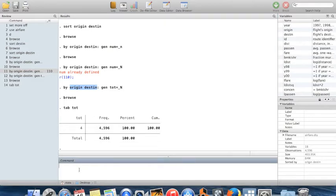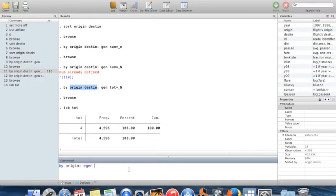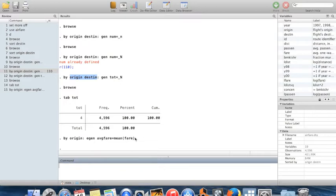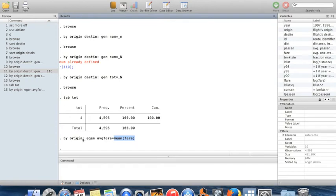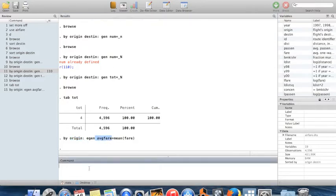Now let me show some slightly more interesting things you can do with `by`, in combination with the command `egen`. `egen` is an extension of `generate` that lets you create new variables as functions of existing variables, such as means, medians, or standard deviations. I'll create a new variable called `average_fare` equal to the mean of the variable `fare` — the average one-way fare in dollars for each route — computed within each origin city using `by origin: egen average_fare = mean(fare)`.